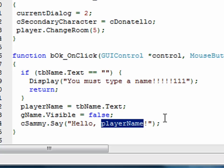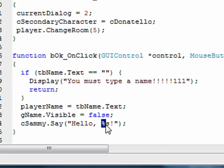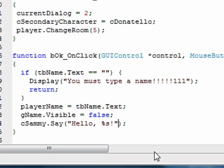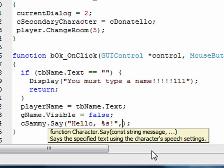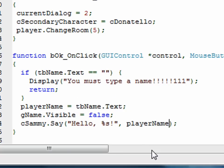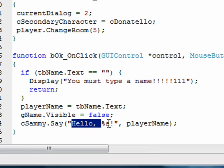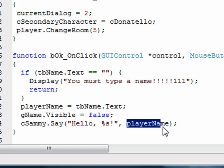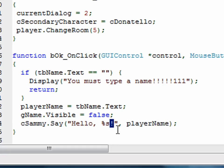Well, what we can do is we can say, Sammy say hello, and then we can say percent s. Now, this percent s says put a string variable here. In place of this percent s, we're going to put a string variable. Well, how does it know what string variable to use? Well, we have never put an argument after the string, but we're going to do that in this one. We're going to say comma, space, and then we're going to say what variable do you want to put there where the percent s is? In this case, we want to say playerName. That's the variable that we want to display. So it will say hello, comma, space, and then the player's name, which is playerName, and then an exclamation point. So let's see how that works.